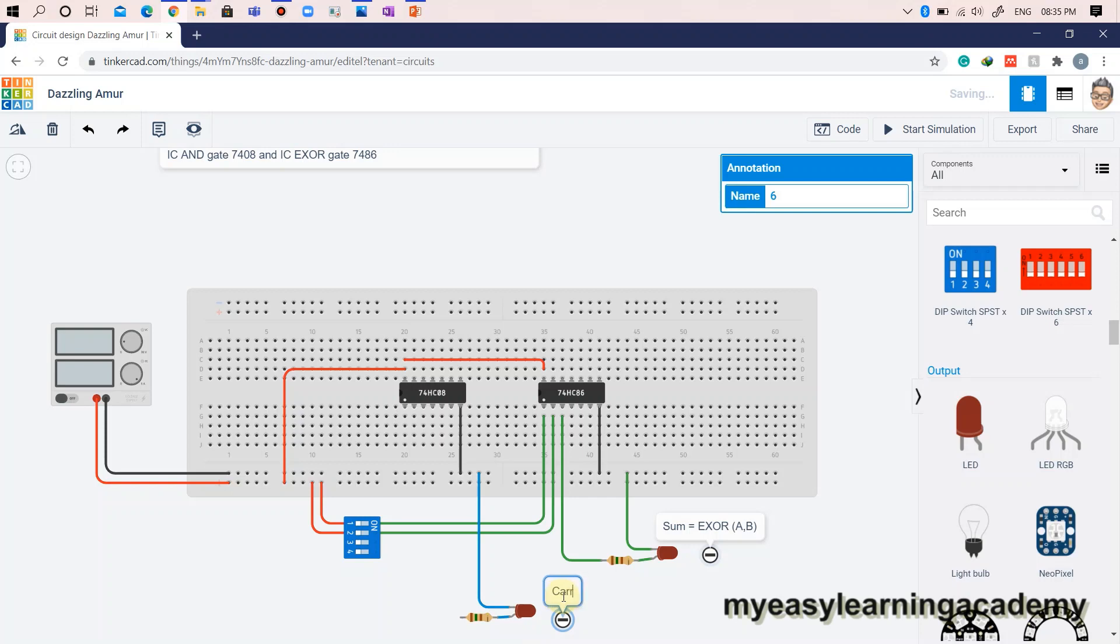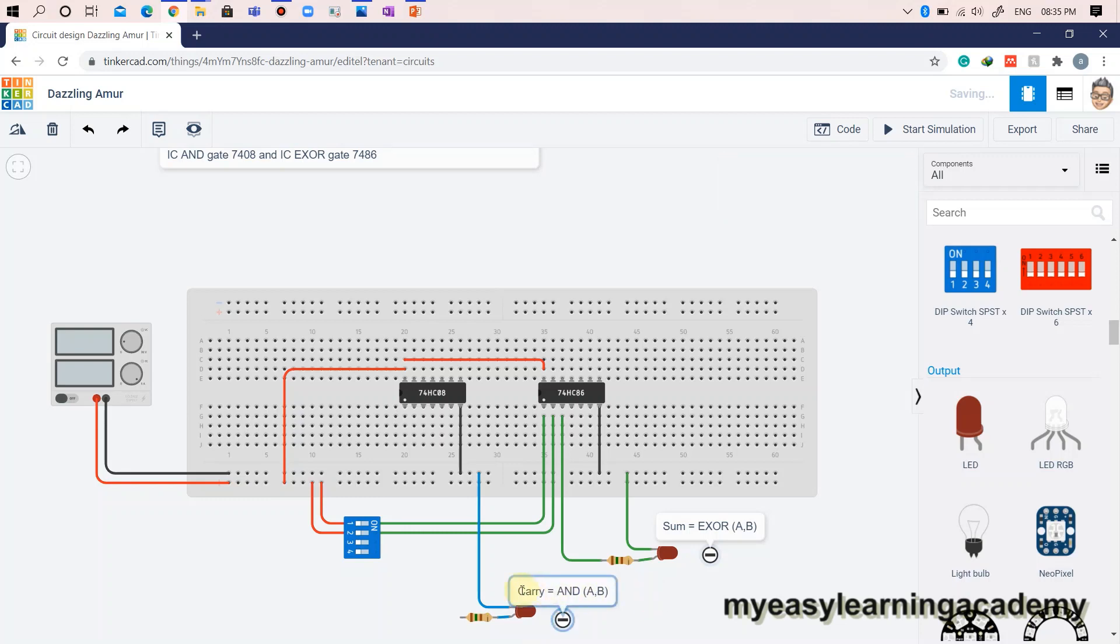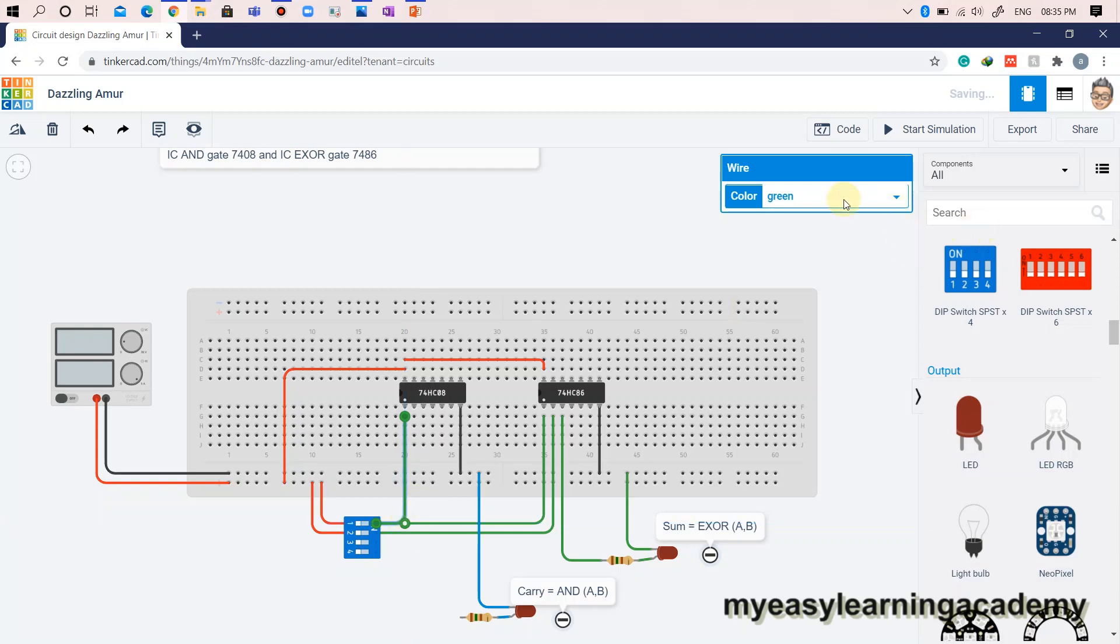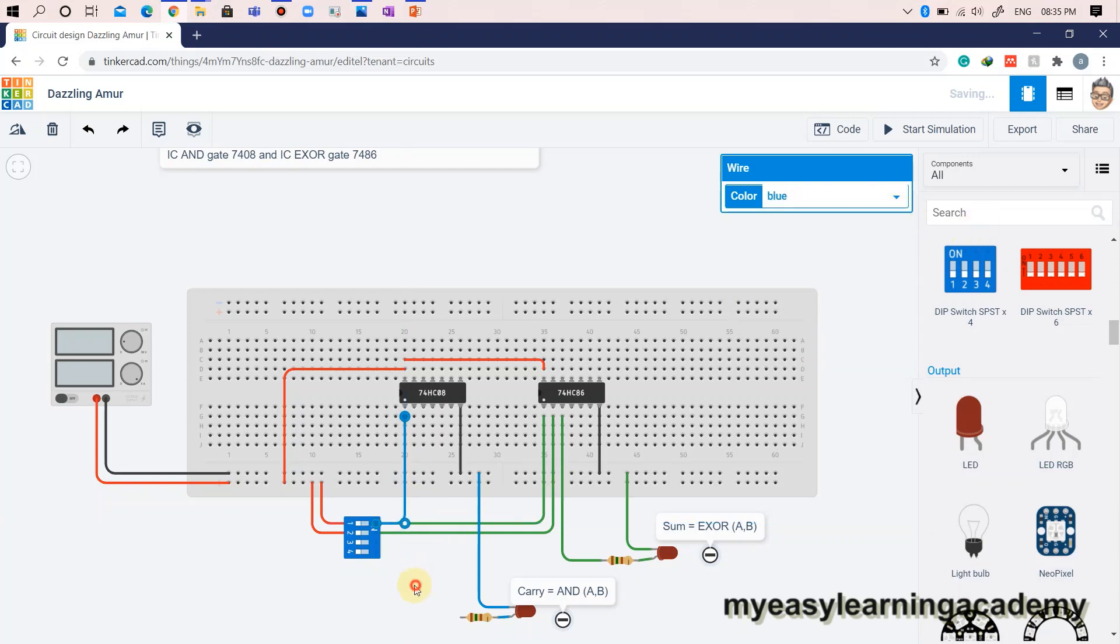Similarly, the carry is realized as AND of inputs A and B. Connect the inputs A and B to input pins 1A and 1B of the AND gate IC7408. The carry output is thus obtained on output pin 1 which can be represented by connecting it to the LED as shown here.